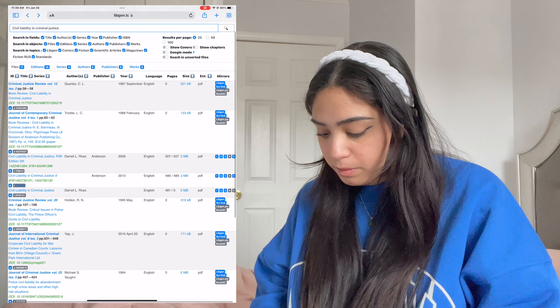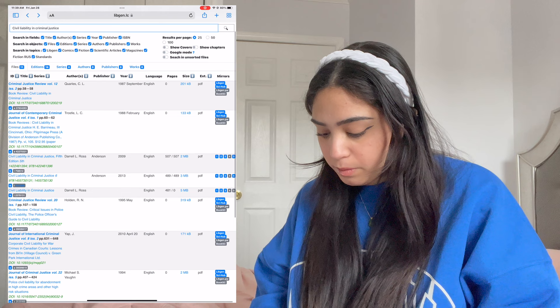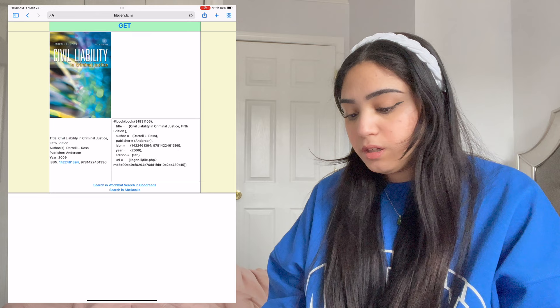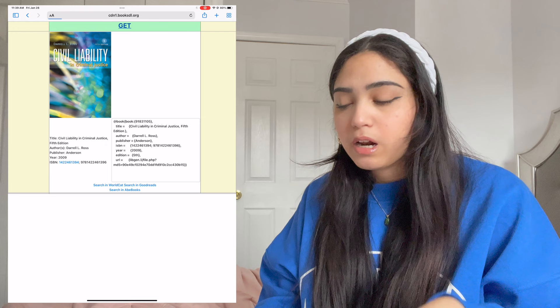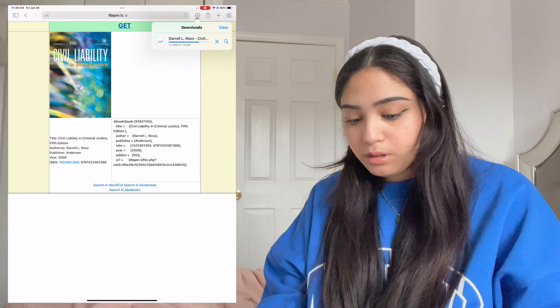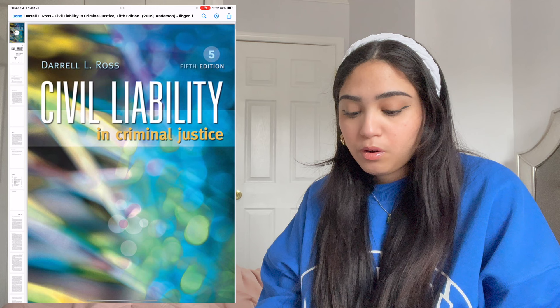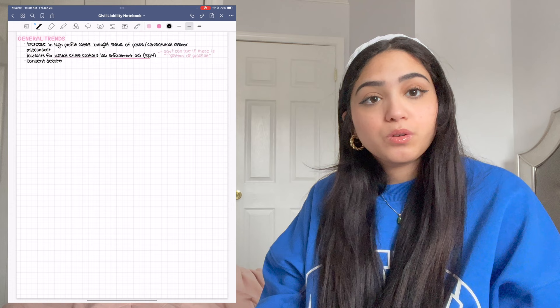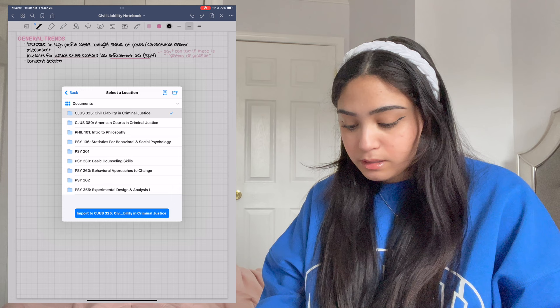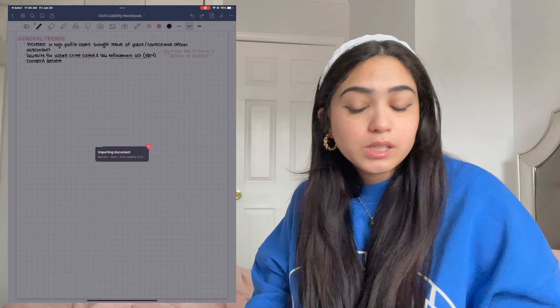I'm going to click on the one that has pages — same exact thing: click on the cover image, click Get. Sometimes you'll be redirected — just close that out and hit Get again, then hit download. It's going to download in the little corner right here. Once it's downloaded, hit the share option in the top right corner and scroll all the way to GoodNotes, or Notability also has an import option. Select 'Import as New Document' — here's the class: Civil Liability and Criminal Justice — hit import, wait for it to download, and it downloads right into that class's file.